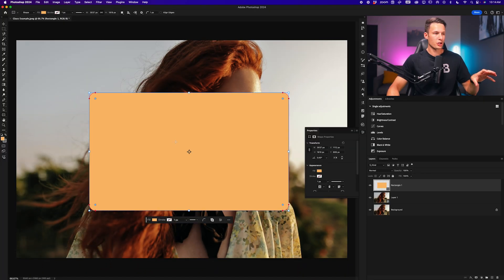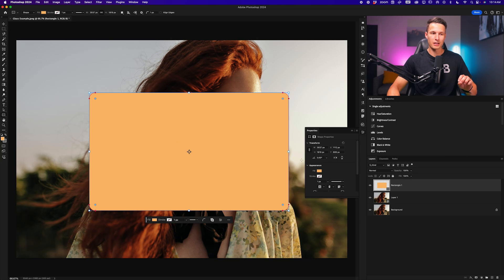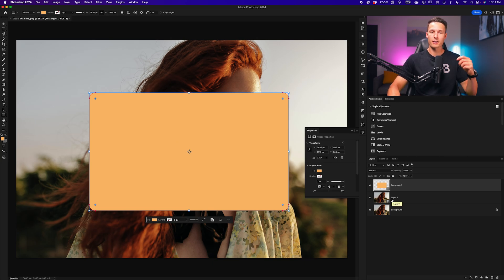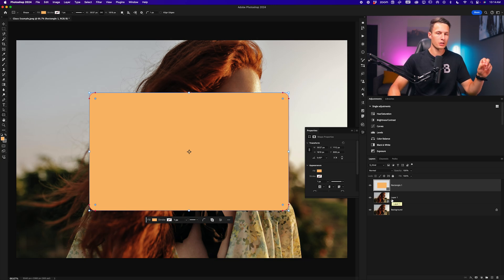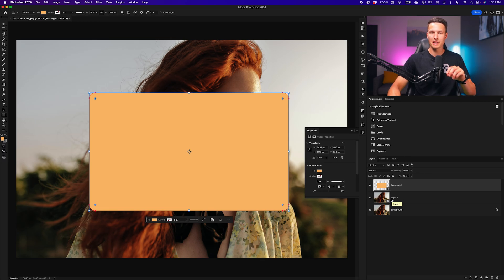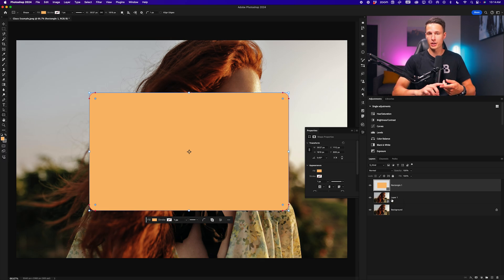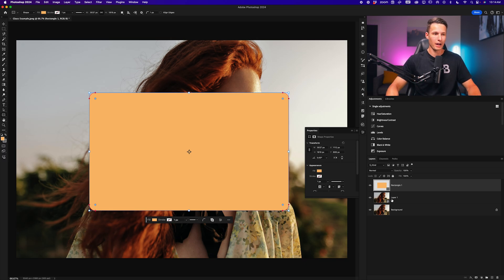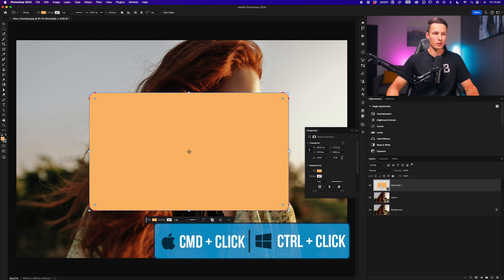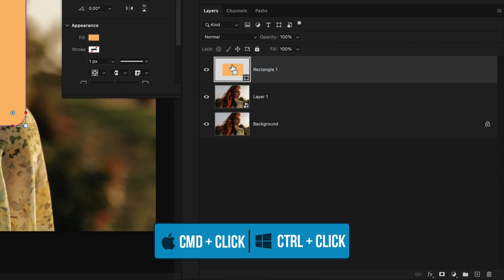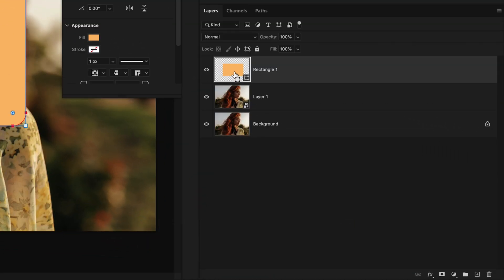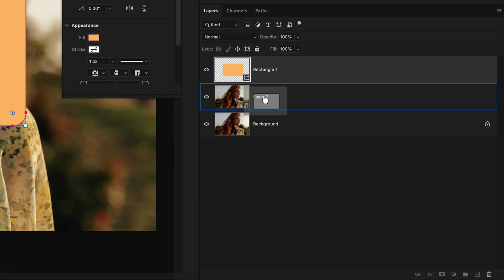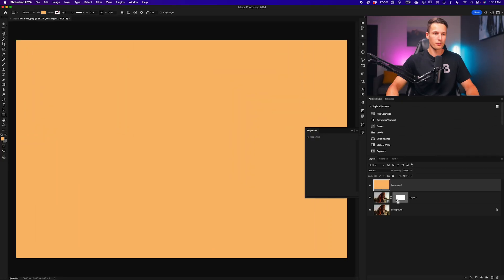Now with this shape created, we want to apply it as a vector mask to our smart object layer. That way we can apply all of our layer styles onto this image layer and we'll still maintain all of these shape editing properties if we want to change the size or the roundness values of that shape. And we will not lose quality around that mask. To do that, we just need to hold Command or Control, click on the thumbnail of the rectangle shape layer, and then drag it to the smart object layer and let go.